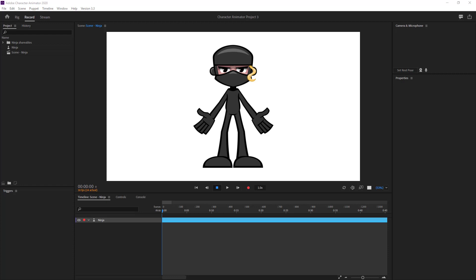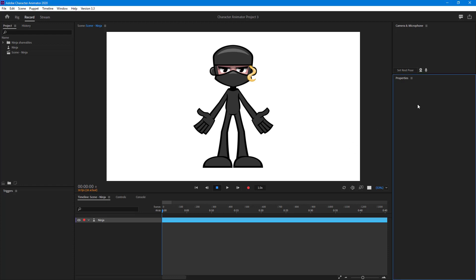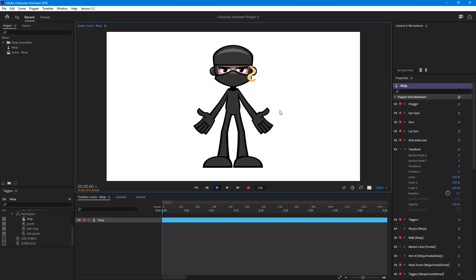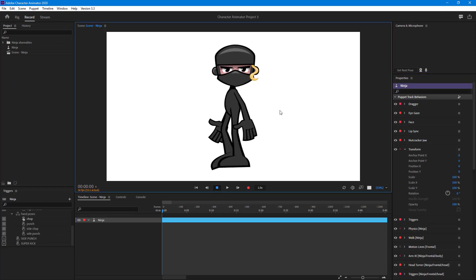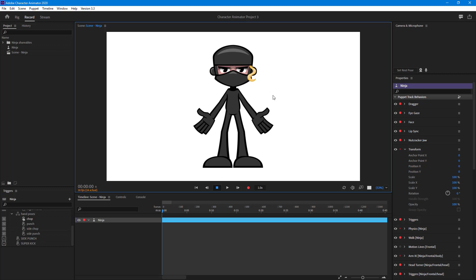Let's see how we can utilize the replay and trigger option in Character Animator. I have a character that I can make do stuff — work on the right side, the left side, drag its hand. I'm going to record a series of actions and then assign them to a trigger, so that whenever I press a button that particular animation will be replayed. This comes in very handy while animating.